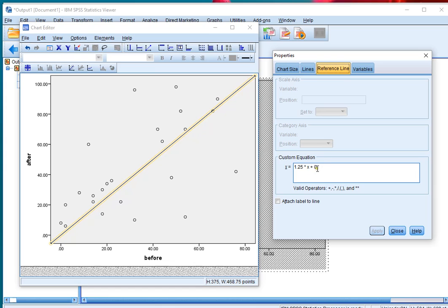In this example, I want a reference line at y equals x, so I'll simply change this to x.